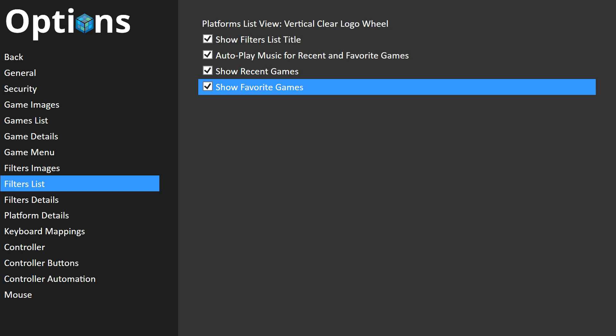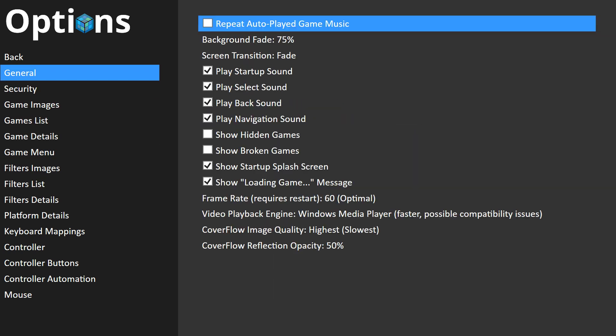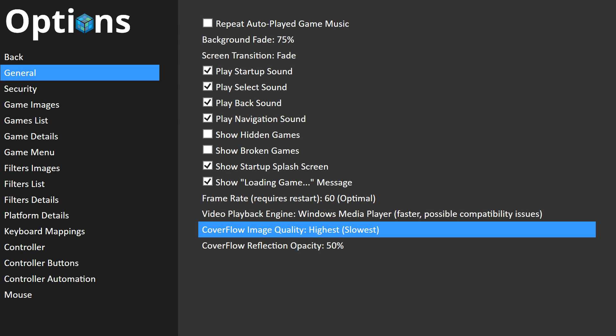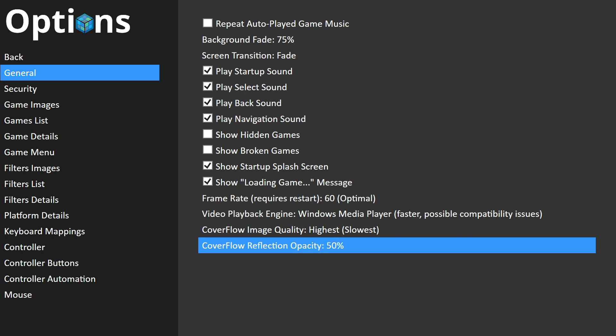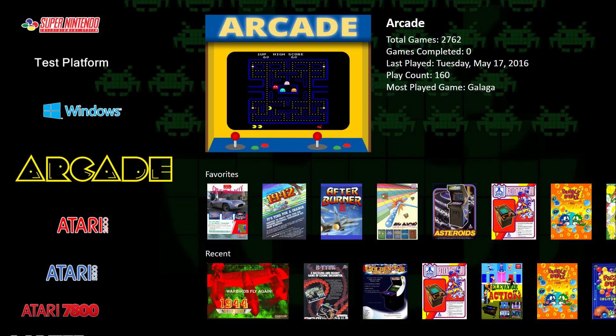Also under general, we have some new options for cover flow image quality — you can specify the quality of those cover flow images. We also have cover flow reflection opacity, so you can specify the opacity of the reflection. Let's take a look at the cover flow stuff.